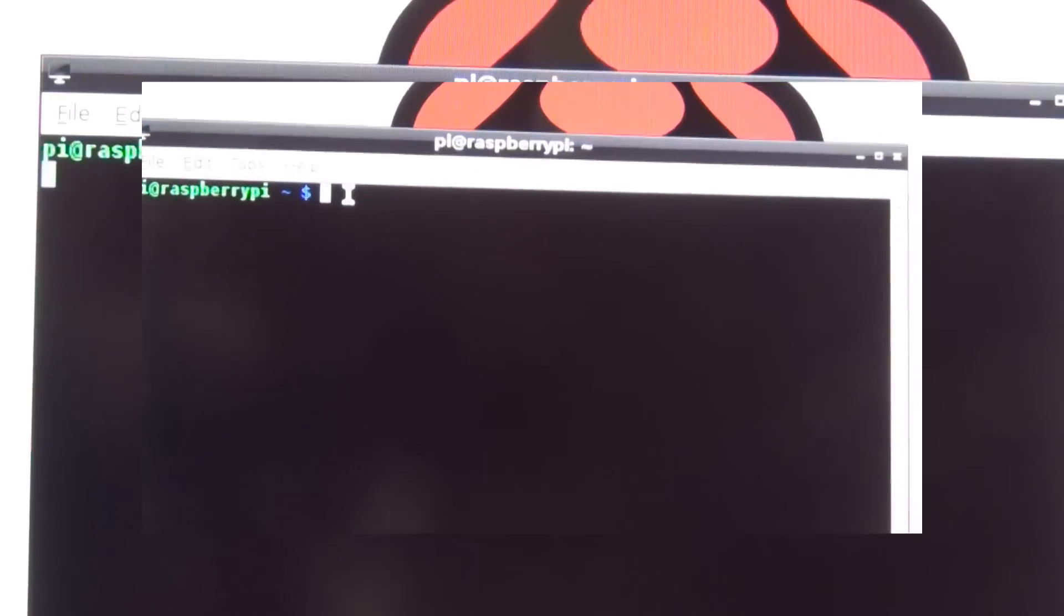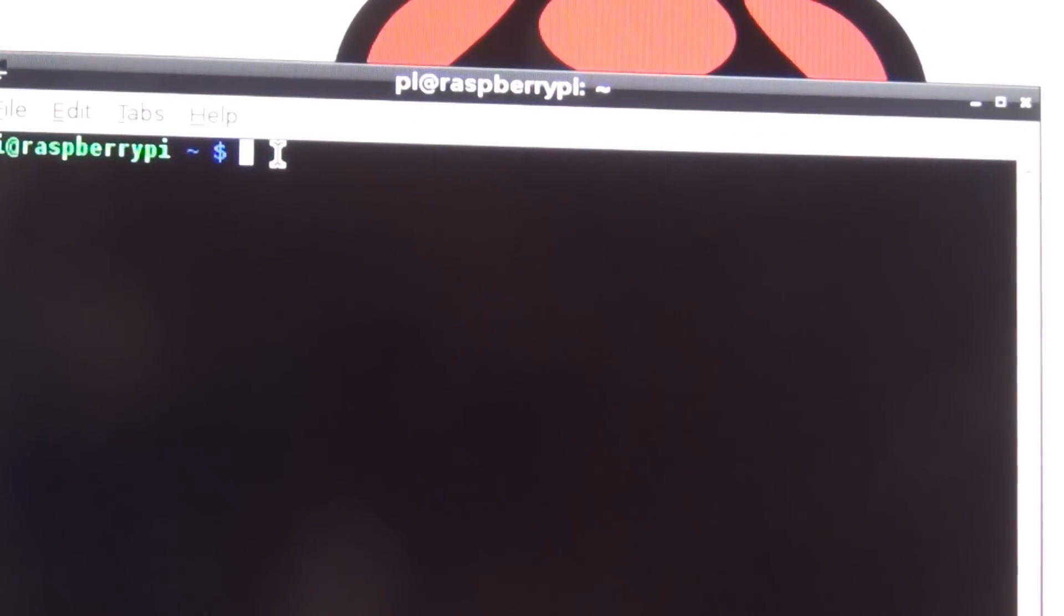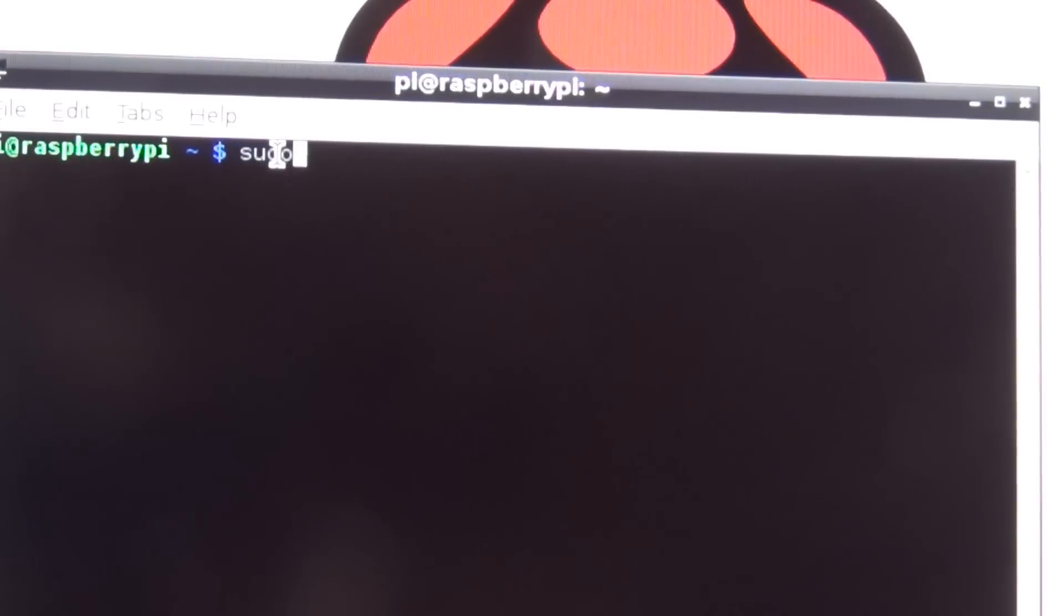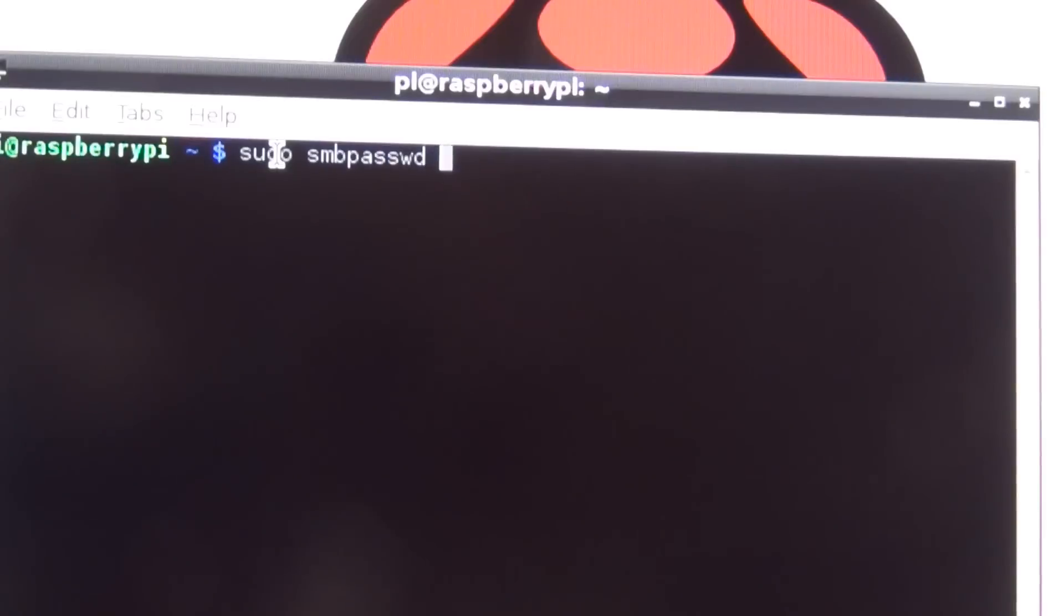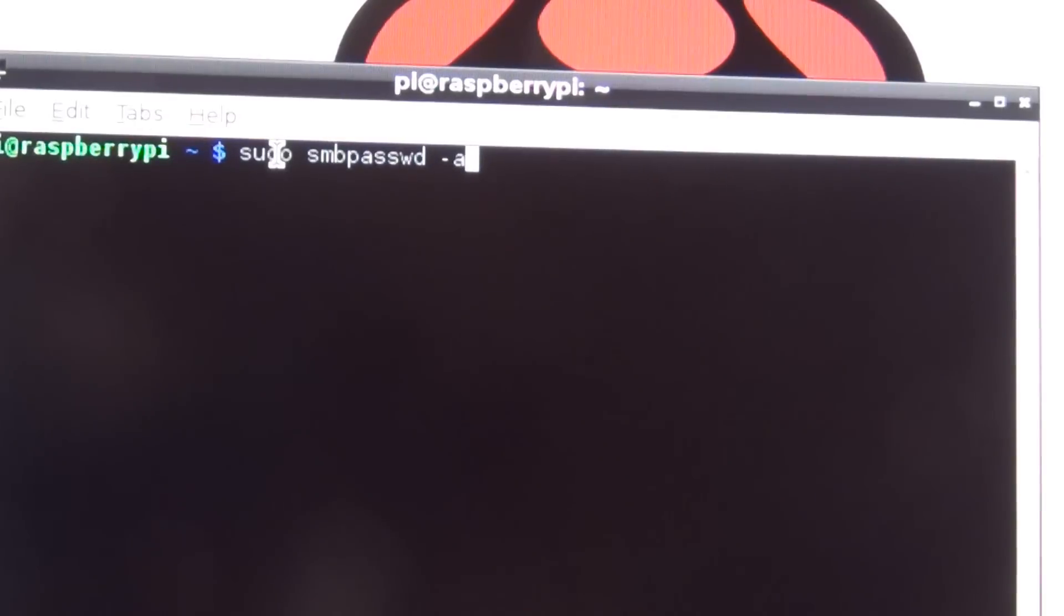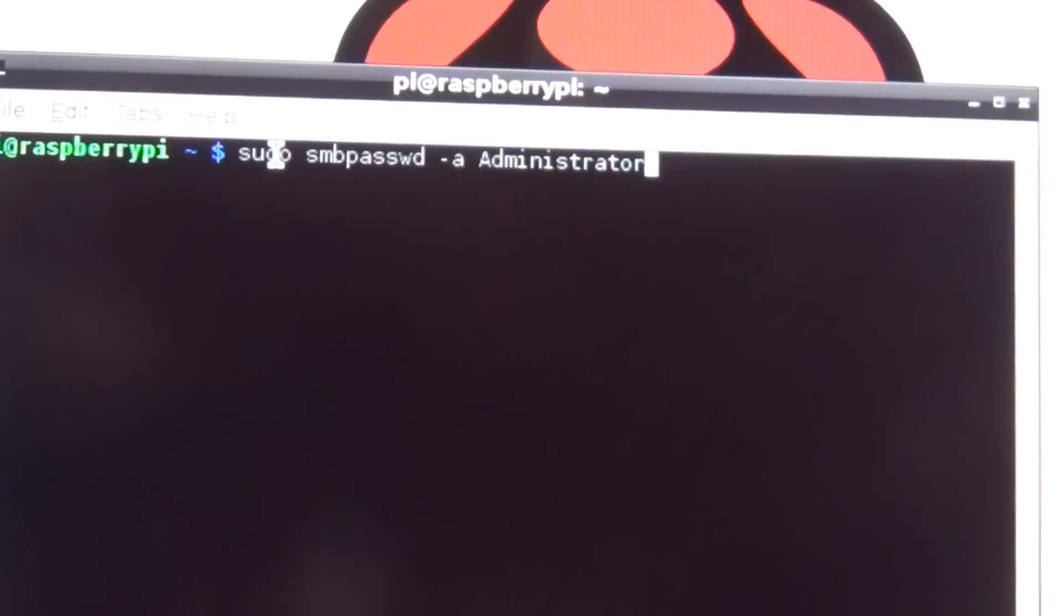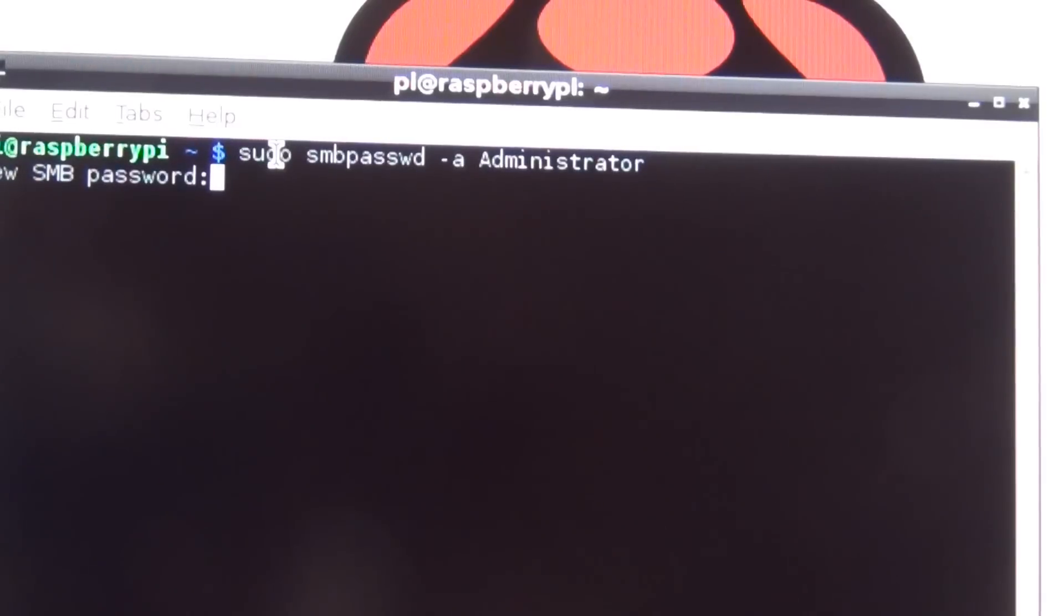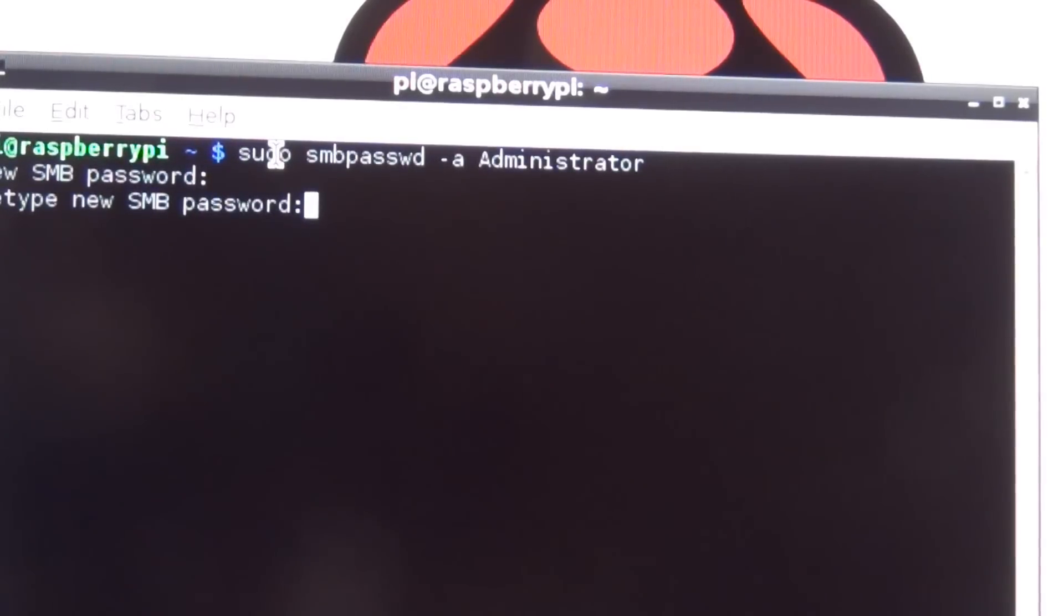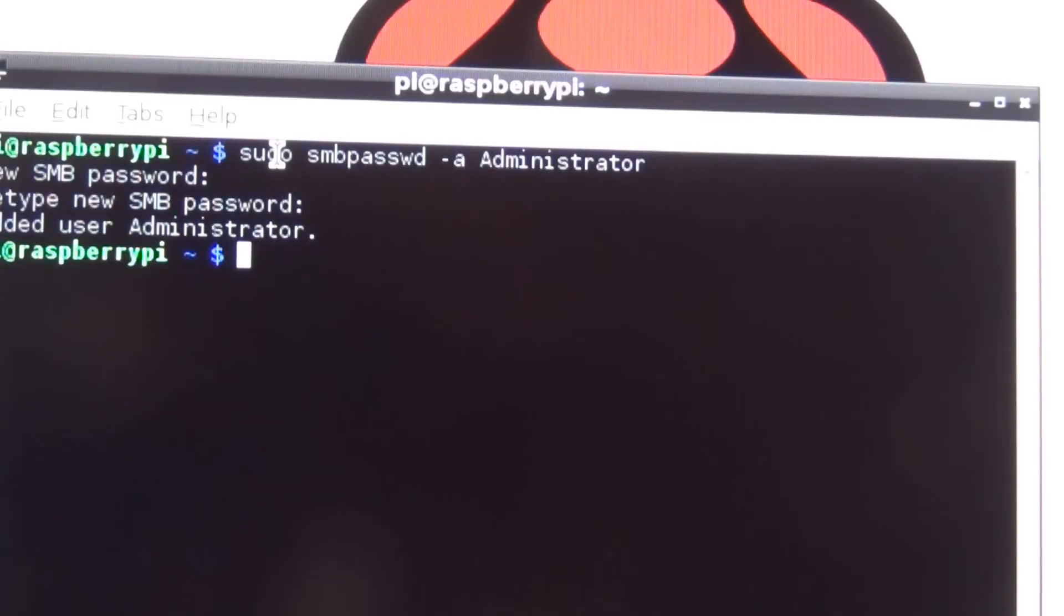Next we're going to set the password for administrator. We're going to do sudo smbpasswd -a space administrator, and enter the password.